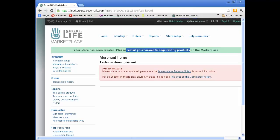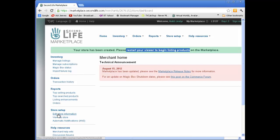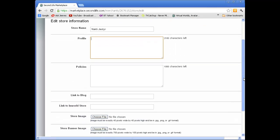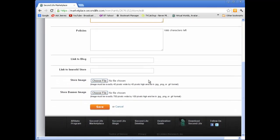Let's go back to Marketplace where all that's happening and we can do our store setup. So we can edit the store information and we can call it something. We can add some profile information, policies. If you have a blog, you can put in the link to that. If you have an in-world store, you can put in the slurl.